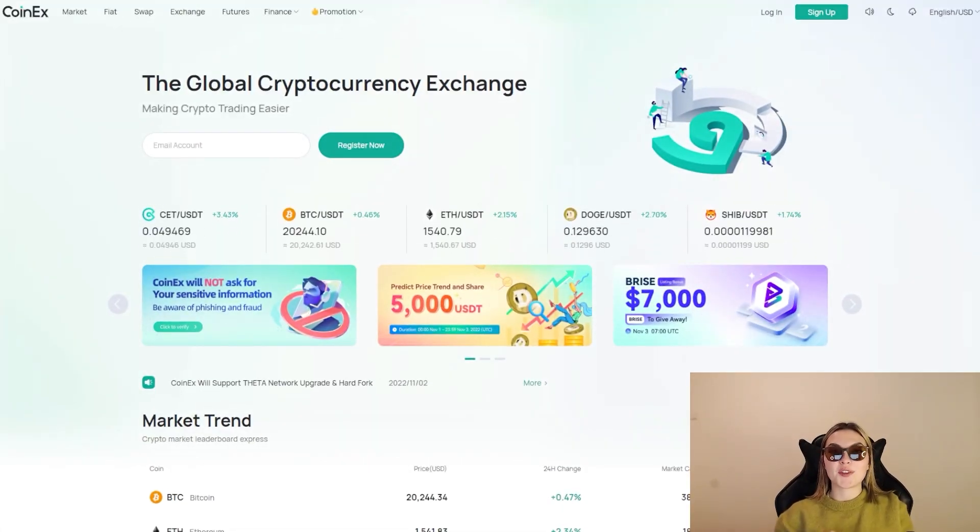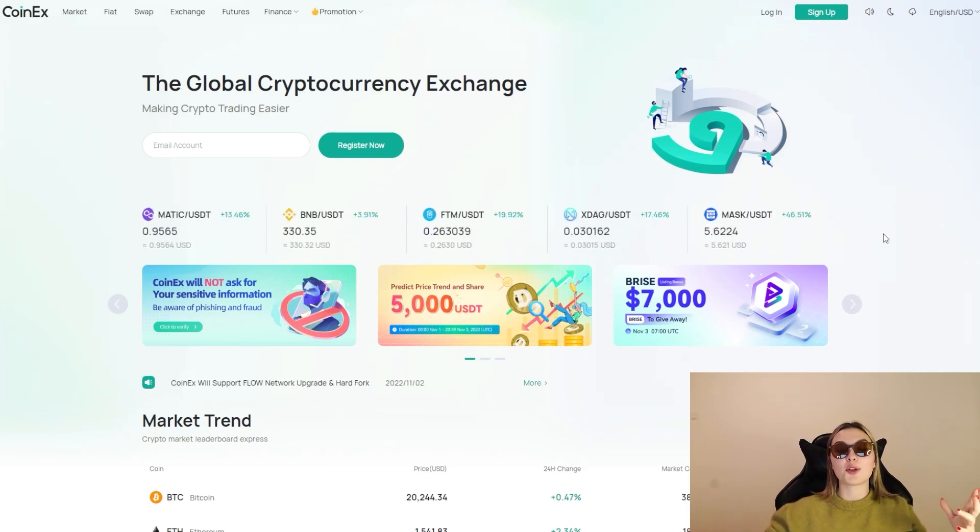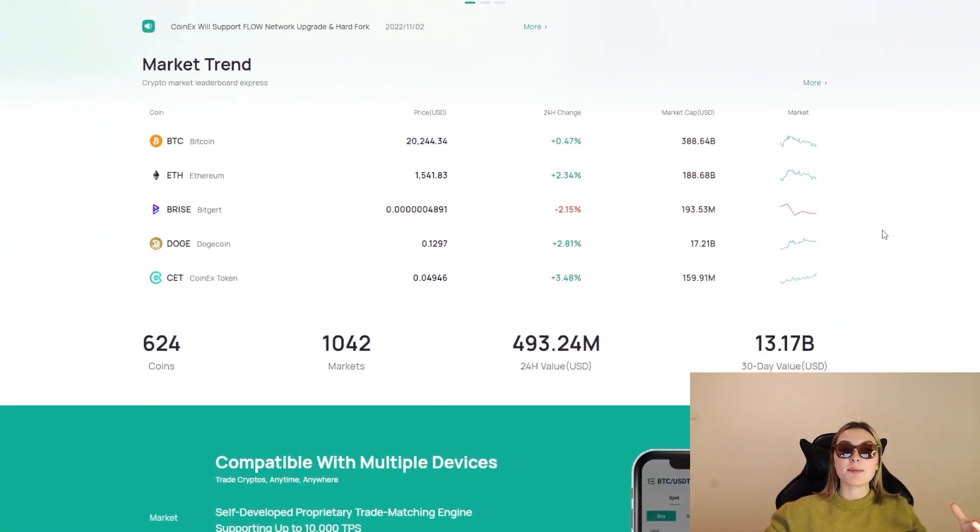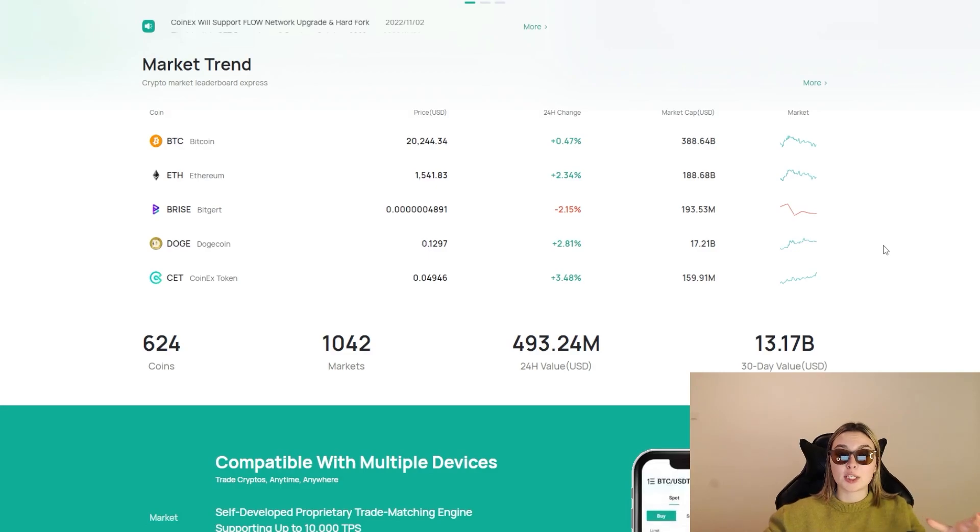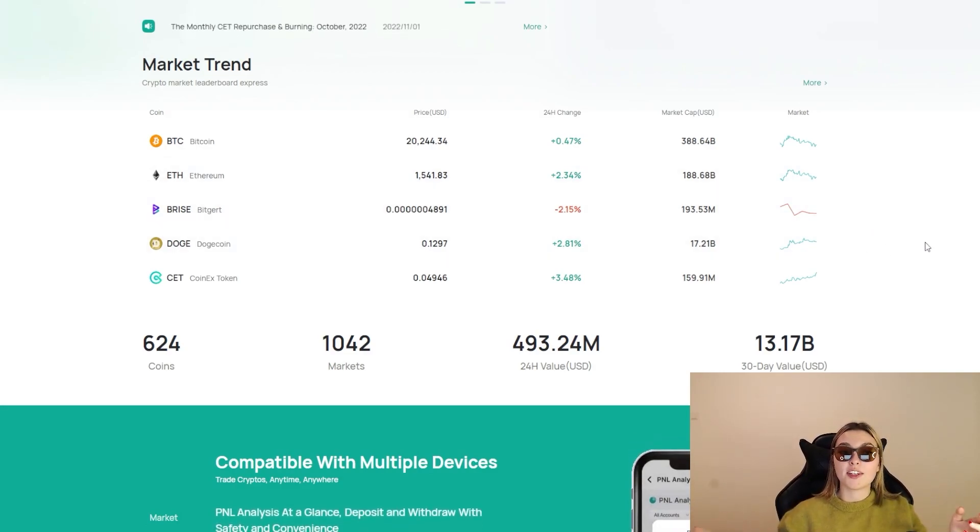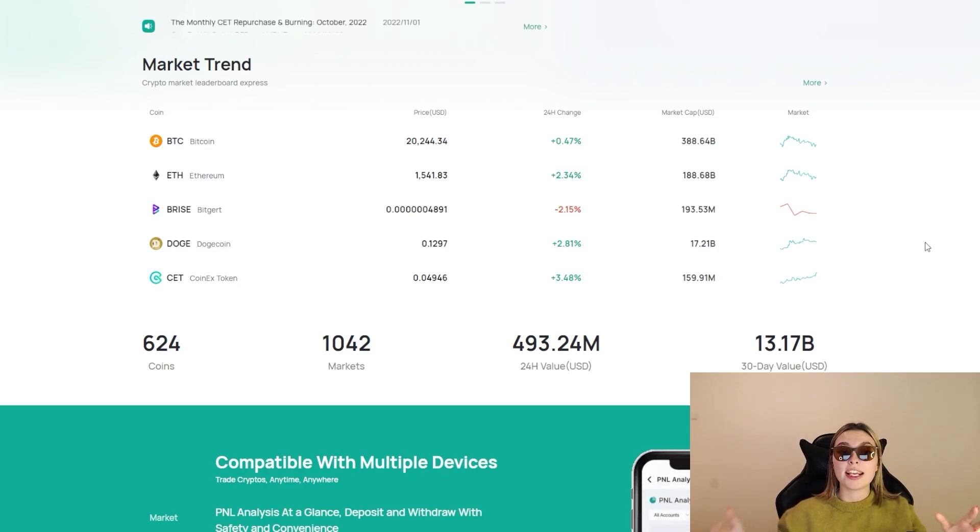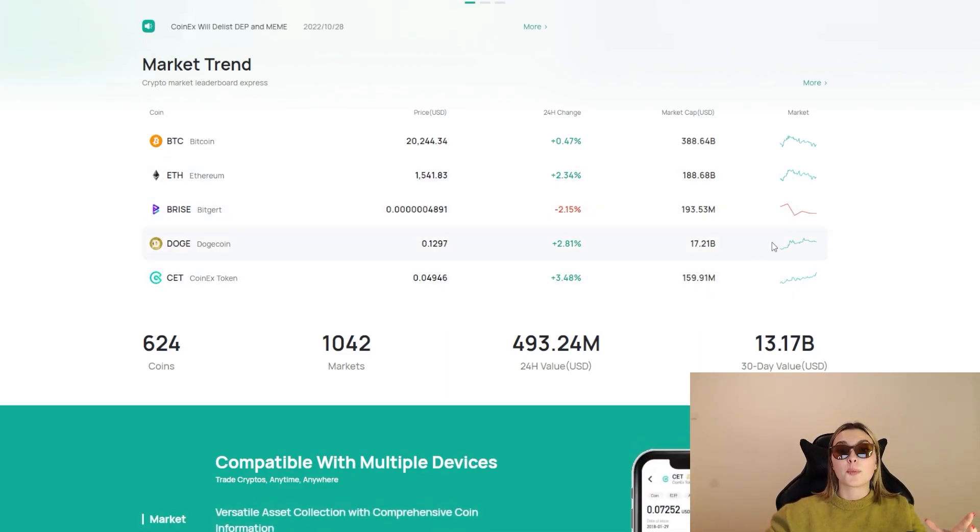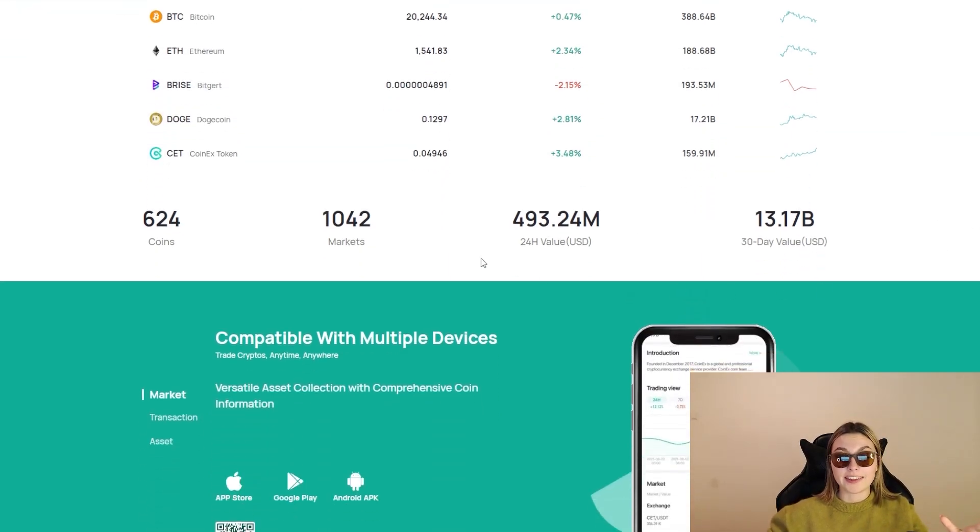First and foremost, we're going to be taking a look at CoinEx's official website and seeing what these guys are all about. Obviously, the global cryptocurrency exchange. Right down below we've got the market trend, the crypto market leaderboard express - definitely check it out. We've got Bitcoin, Ethereum, Bitgert, and Dogecoin in comparison to CoinEx token and we can see that they're doing pretty well.